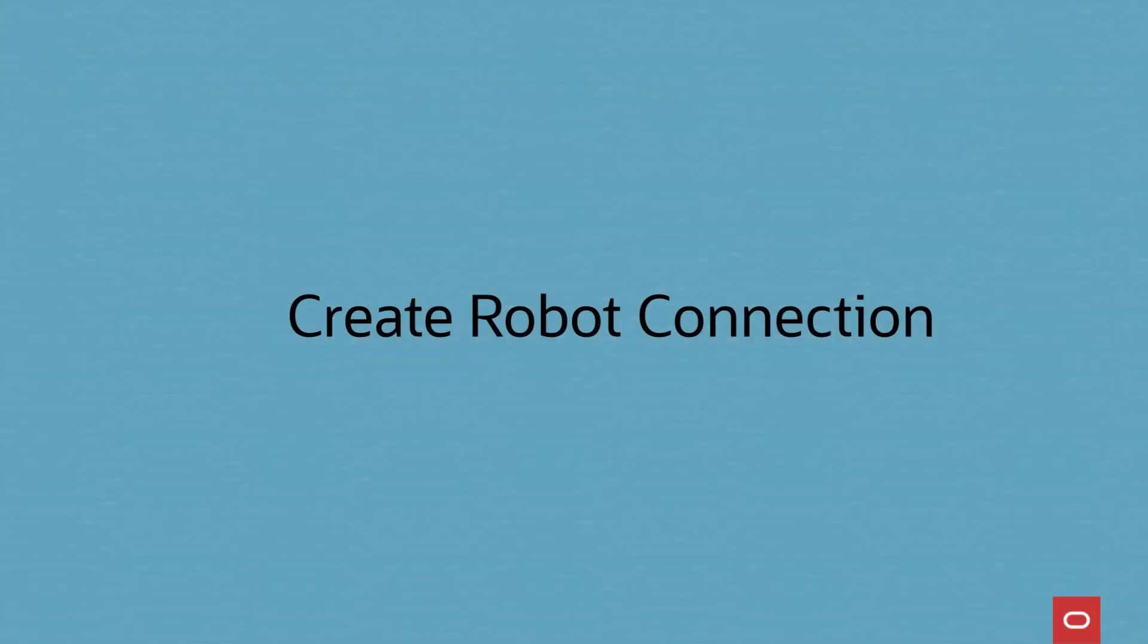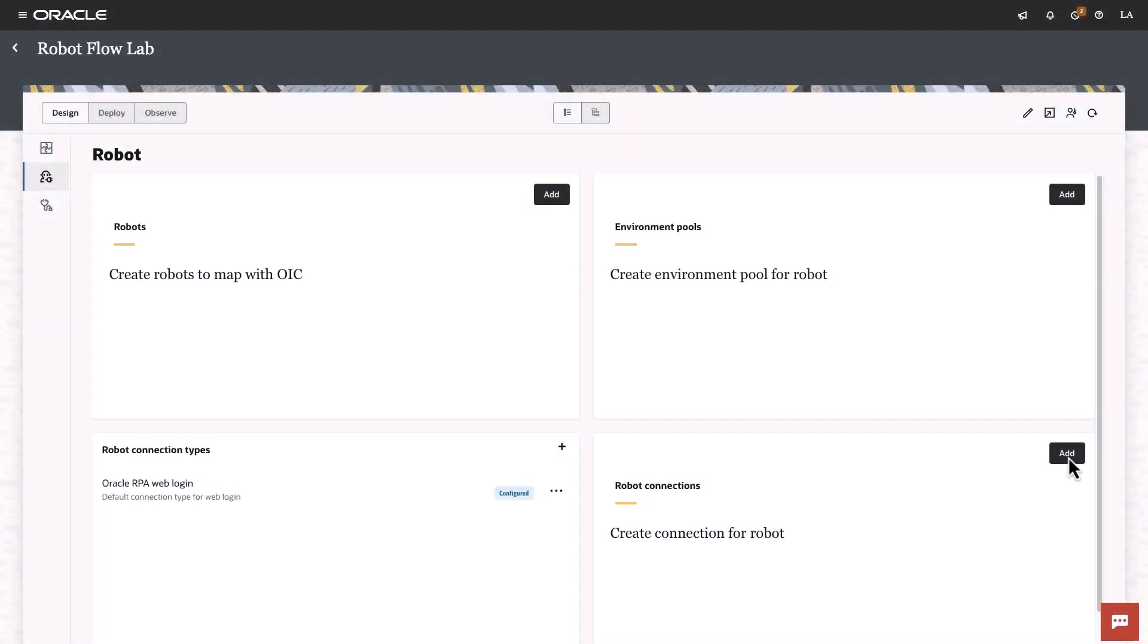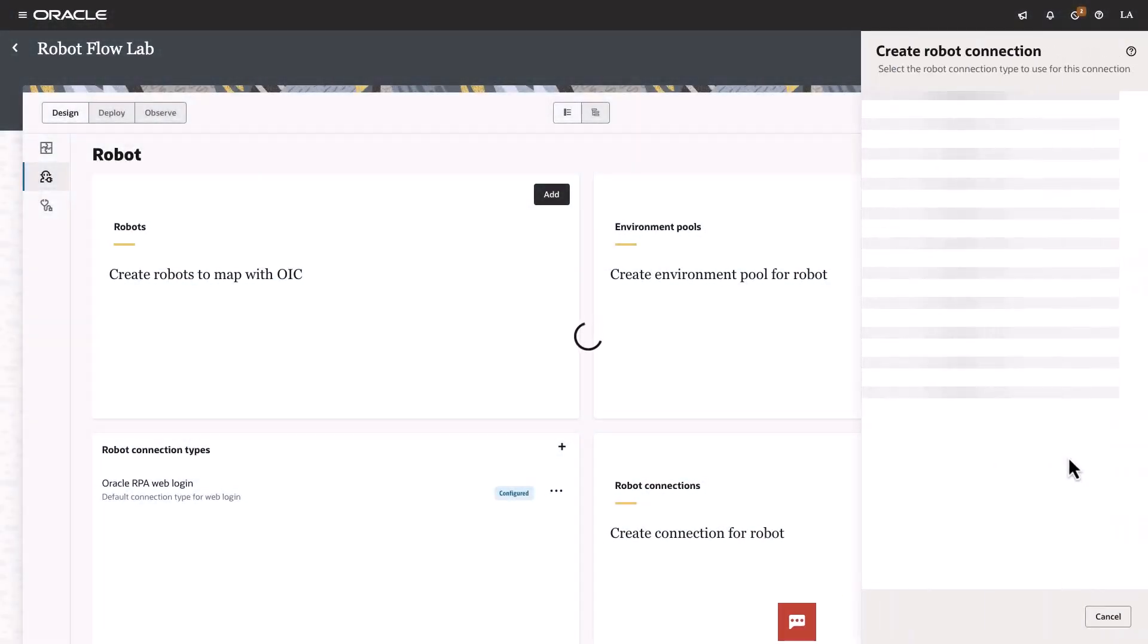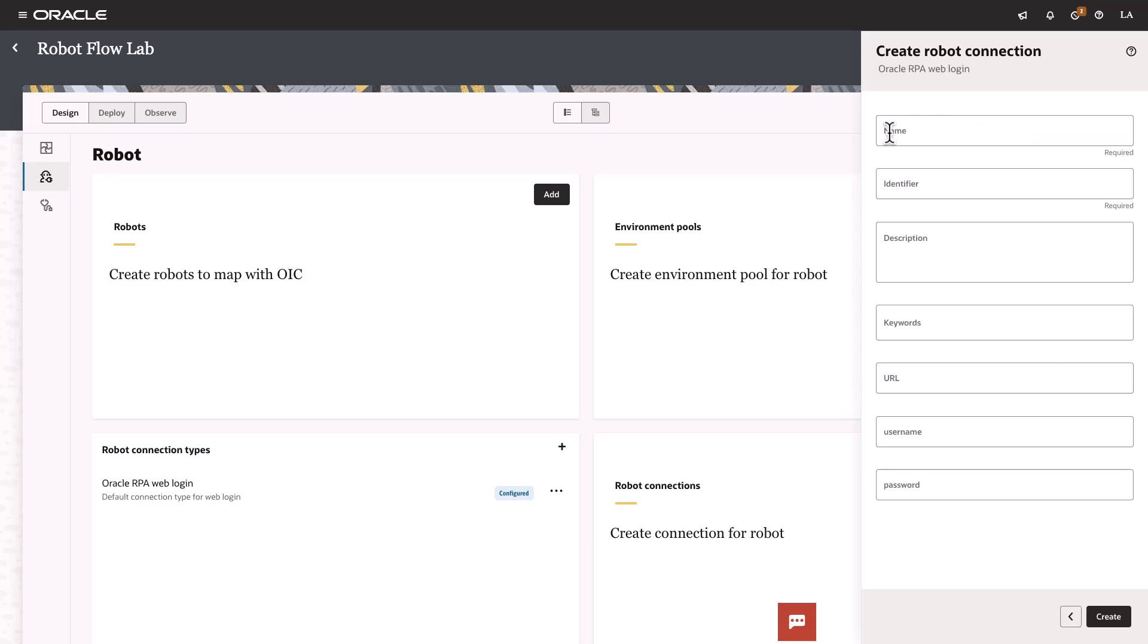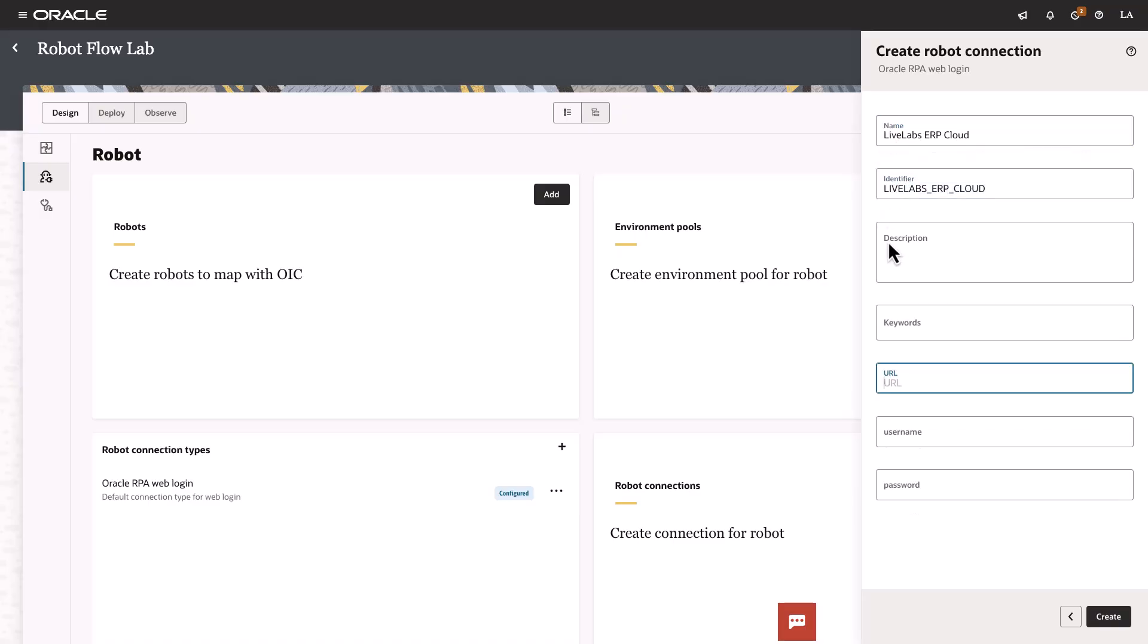Next, we will create a robot connection to an application. A robot will typically connect to an application to complete its task. In this demo, we will use Oracle ERP. Click Add in the robot connections, select the default connection type, enter a name for the connection, add valid application URL, username and password. Finish this step by clicking the Create button.